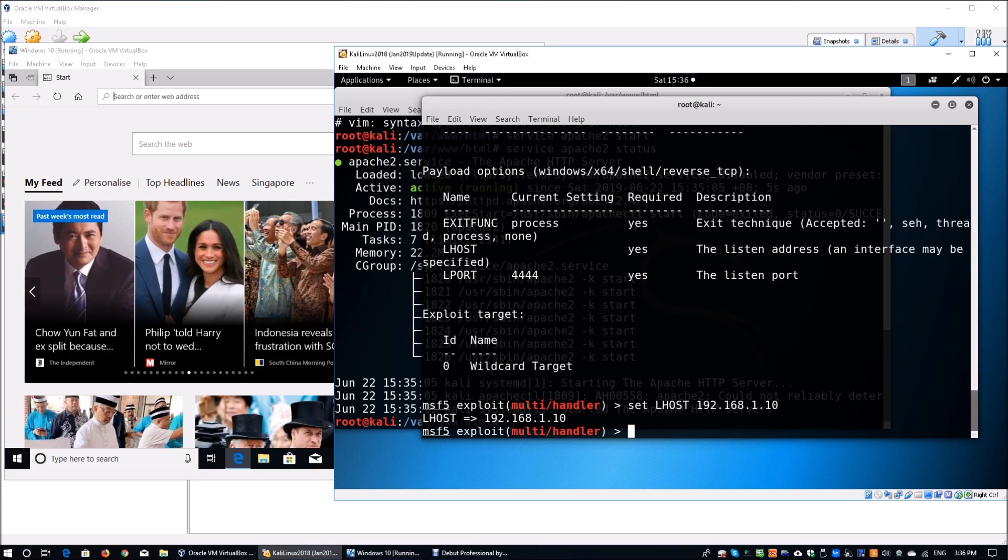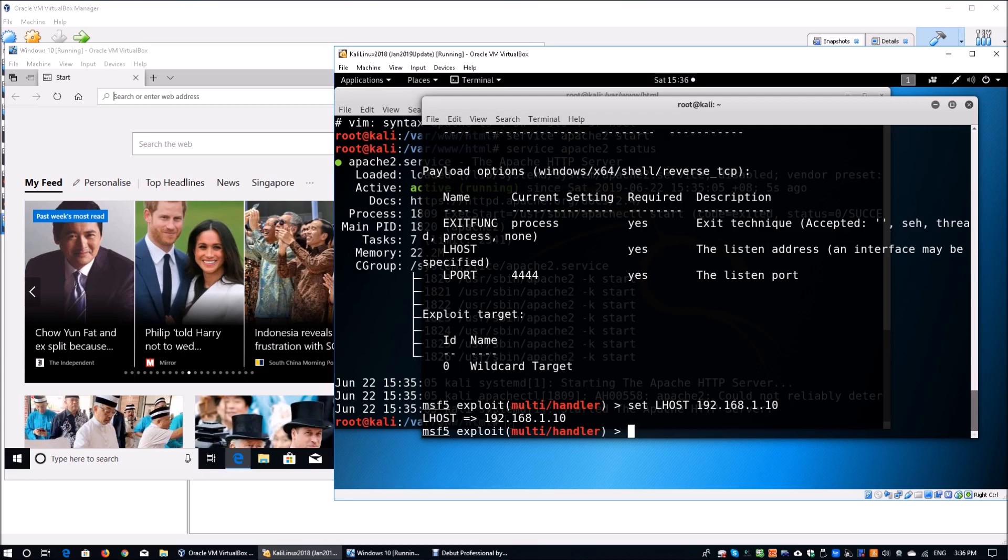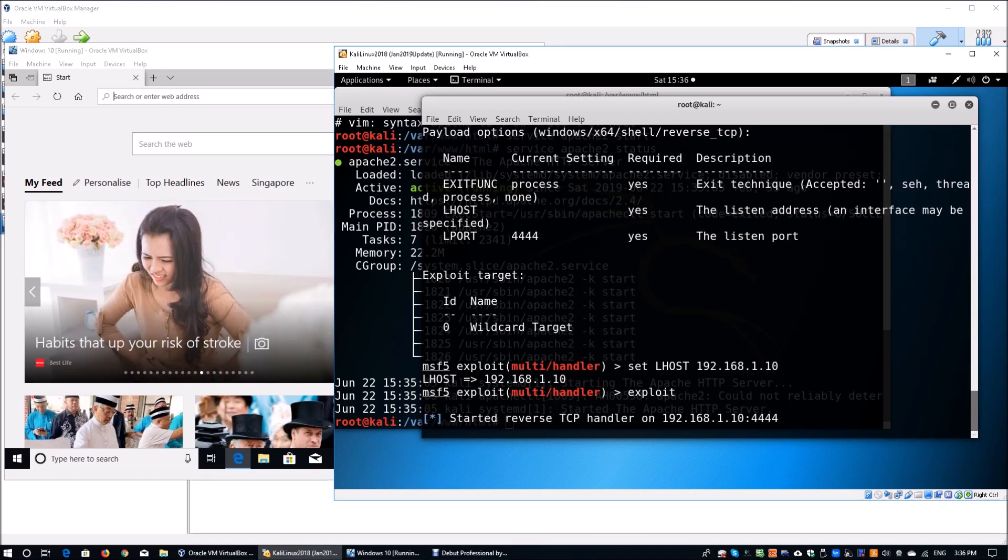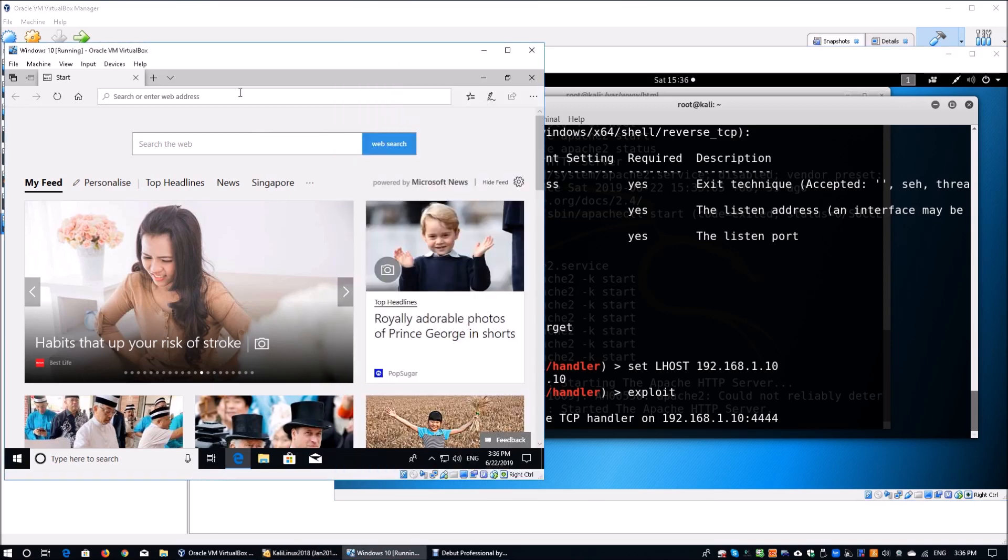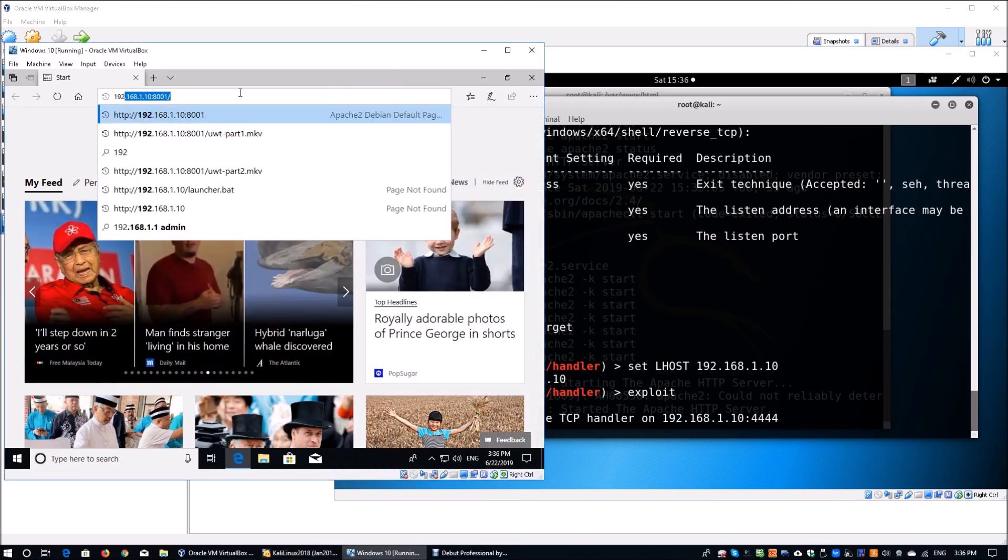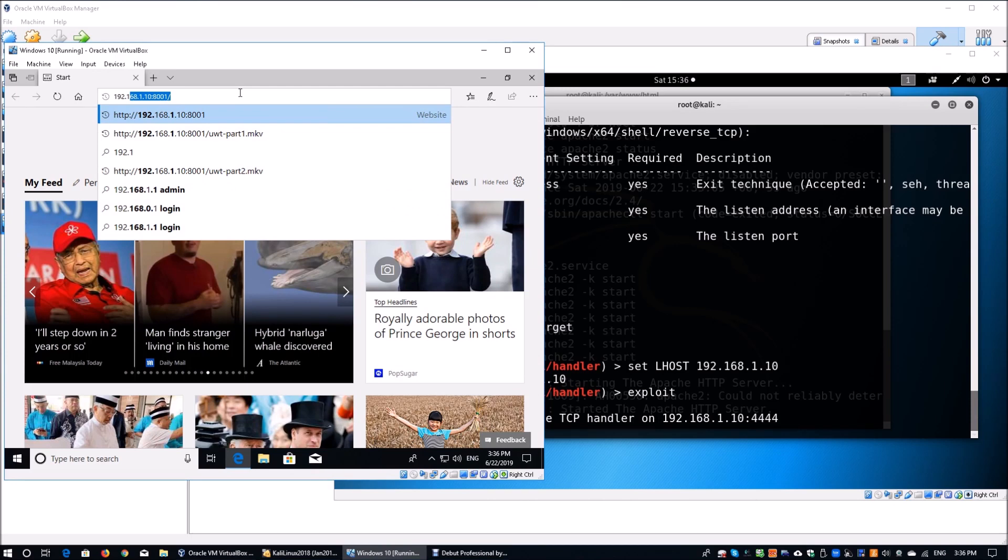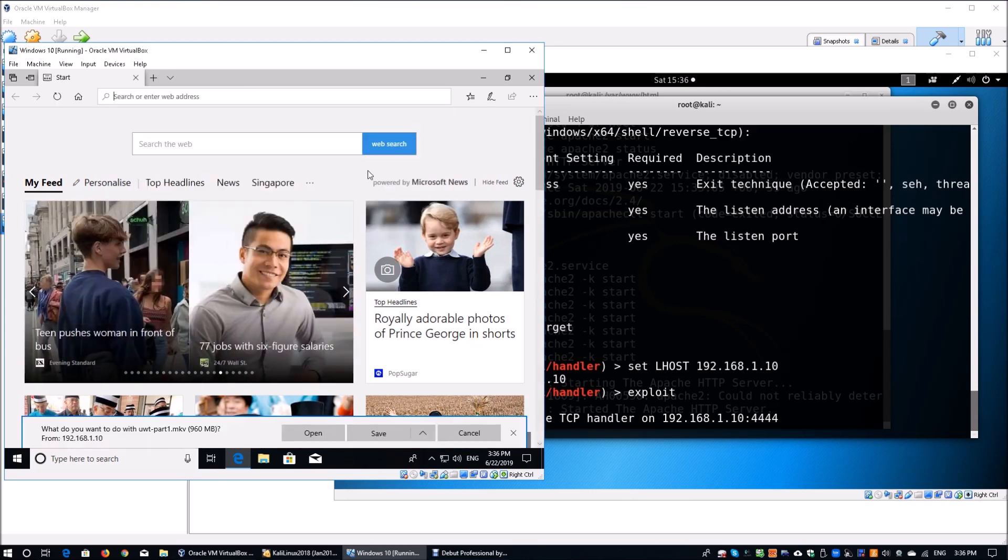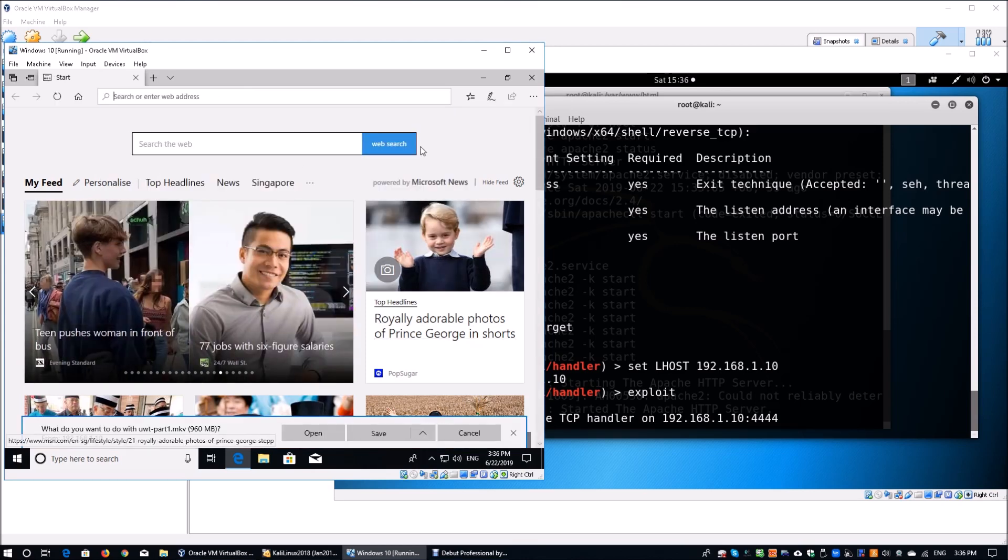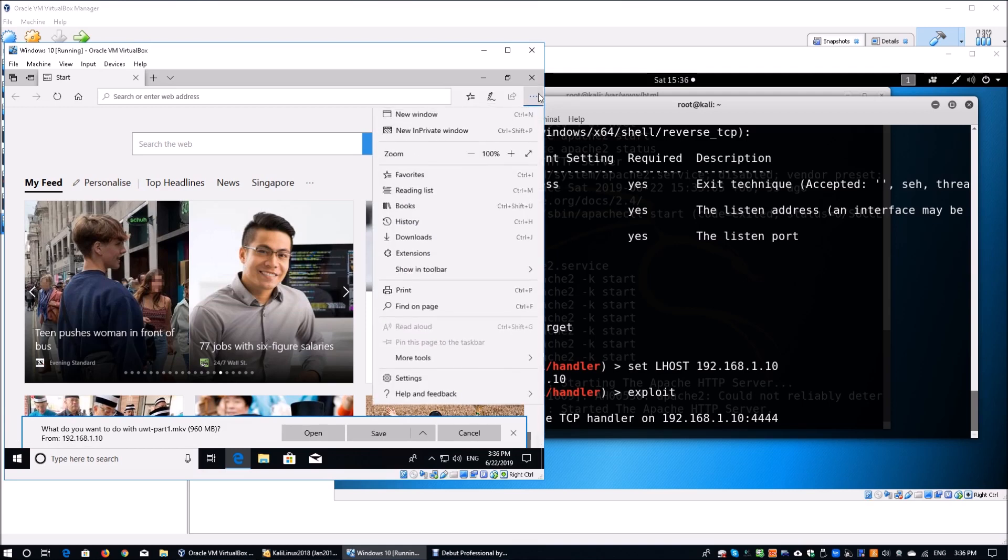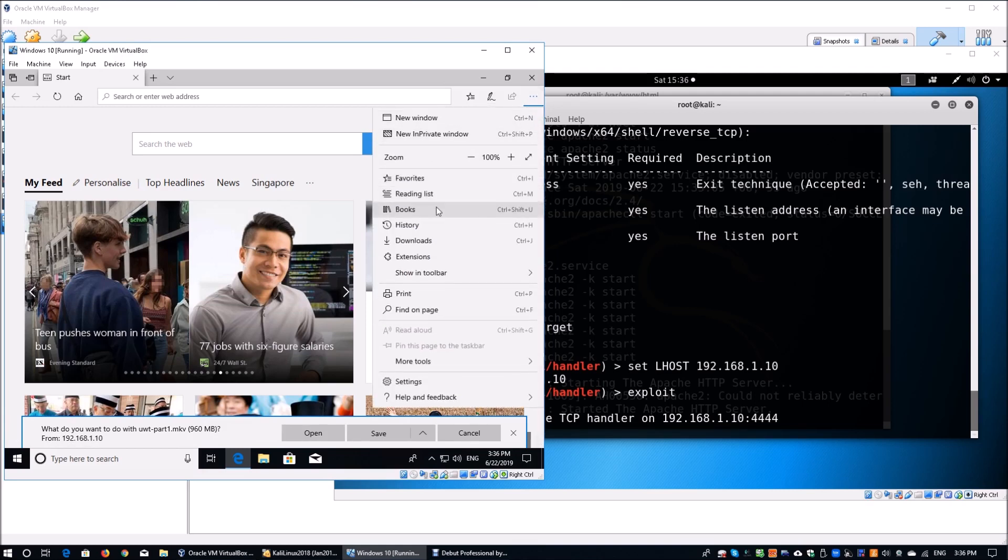Now with this in mind, we can go ahead and enter exploit so that we have our listener. We have the reverse tcp handler running right now on port 4444. We can go ahead and go into the Windows 10 operating system and you can go to 192.168.1.10 followed by the port of 8001. Over here, you can go to the UWT part 1 as well as part 2. You can compress them into a single file and then from there on, once it is uncompressed, the user can access it and immediately we'll see all those details.